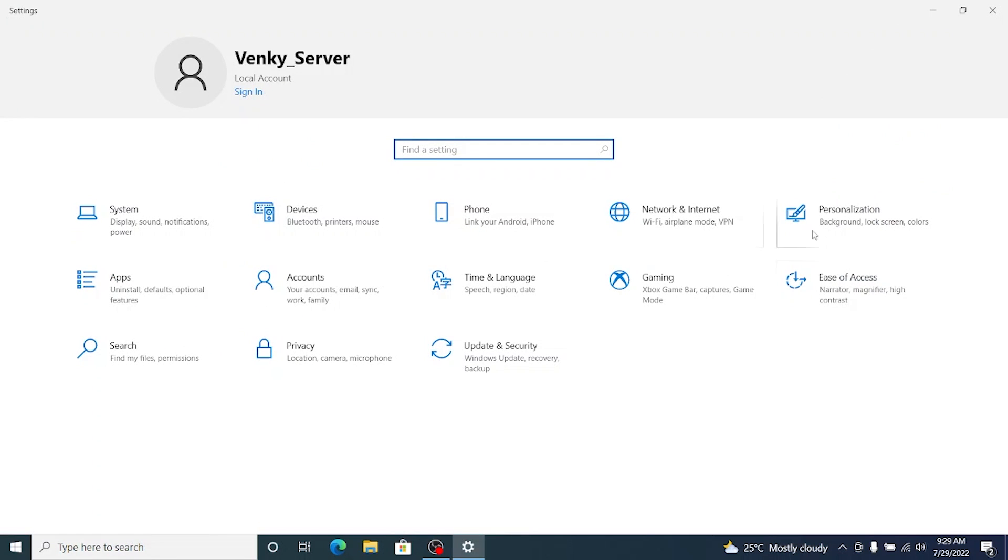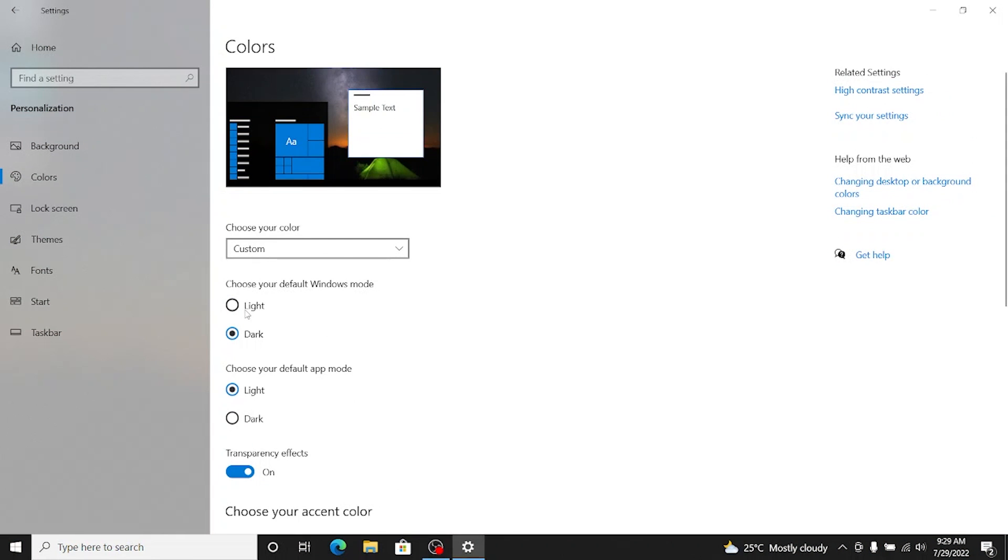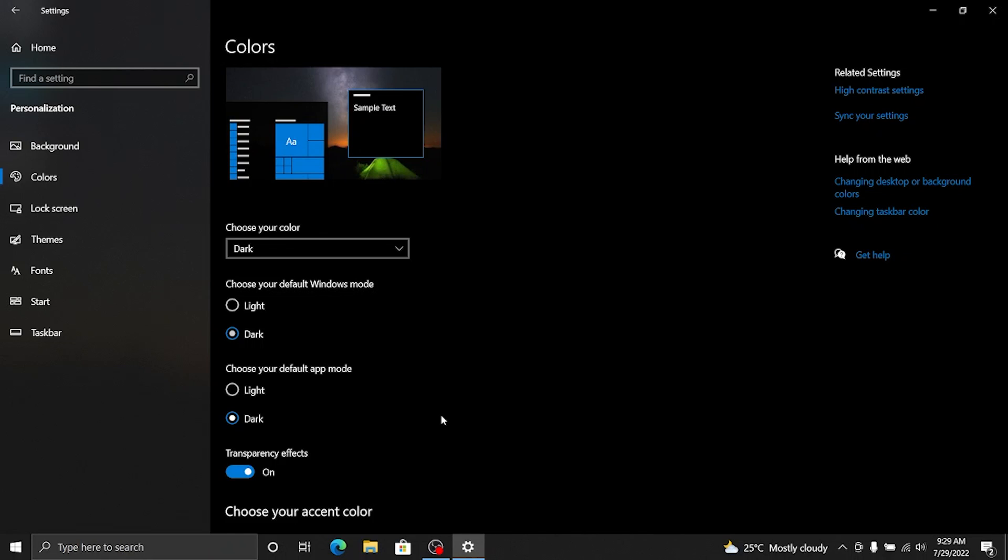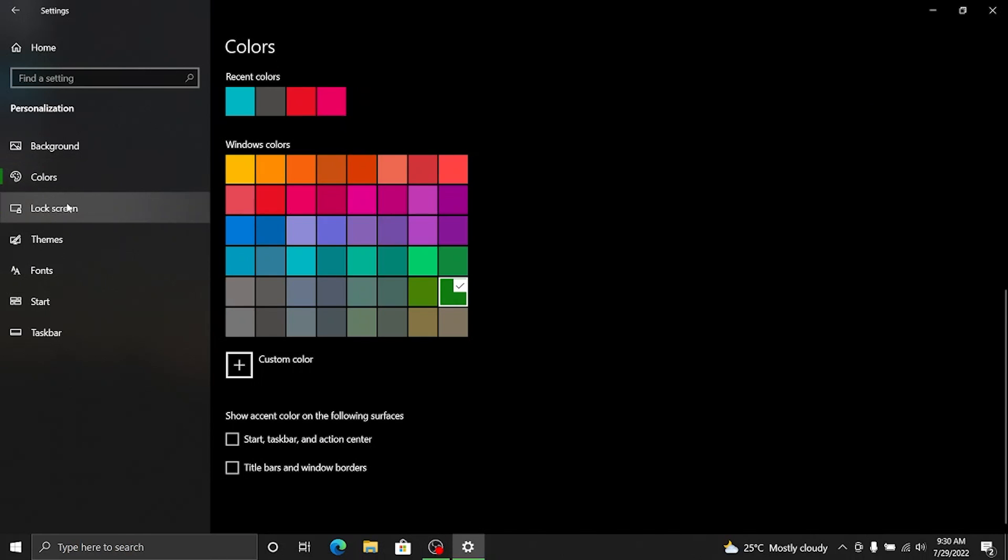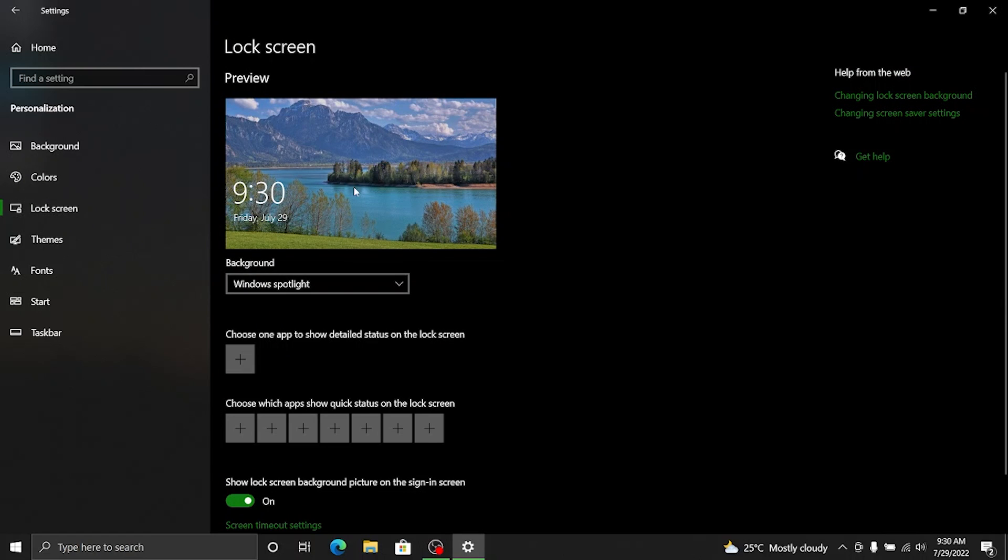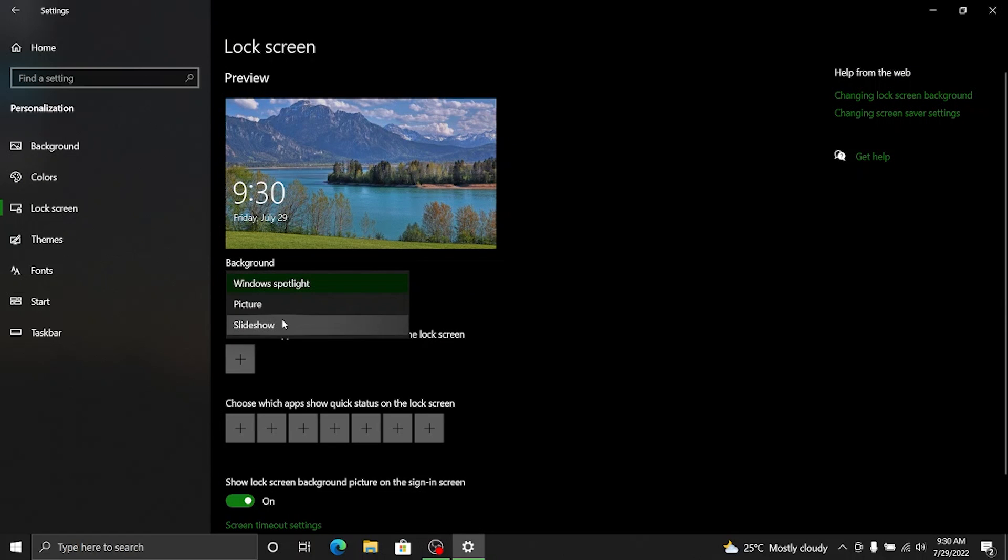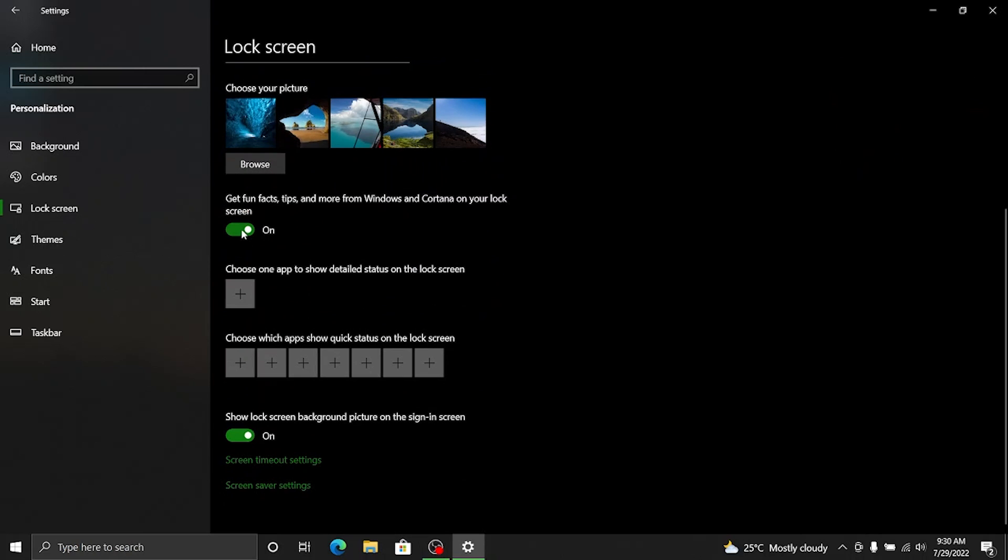Then we can go back and go to the personalization under the background. Let's change it for now. Under the colors I'm going with dark windows mode and dark default app mode. Let's change it to green maybe and then let's go to lock screen. I don't need any additional notifications so I just keep it as a picture and the default picture should be good enough.